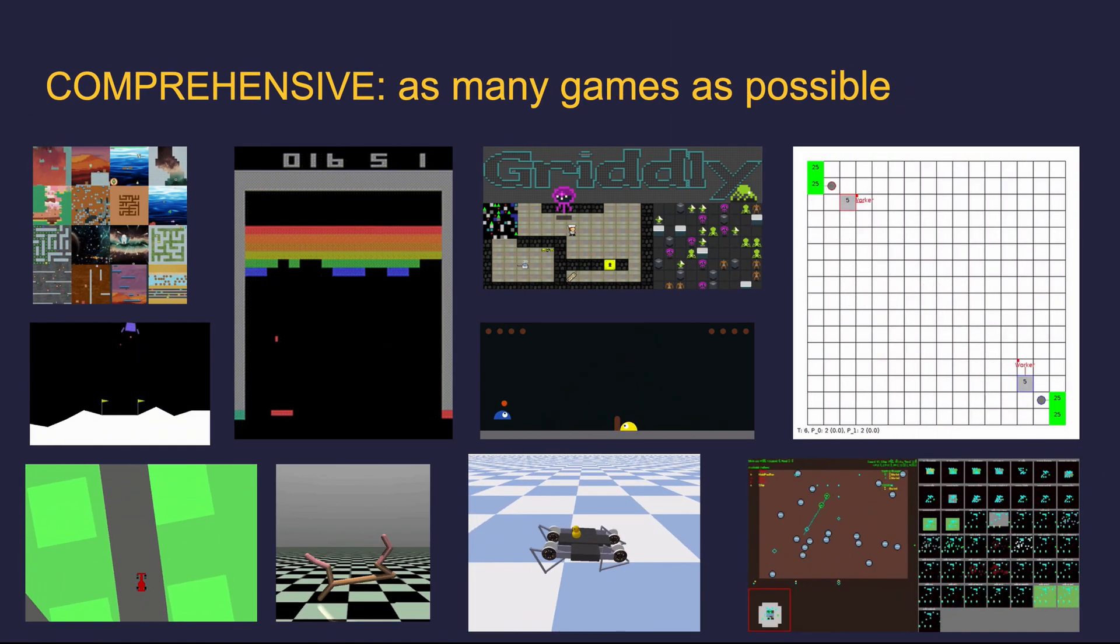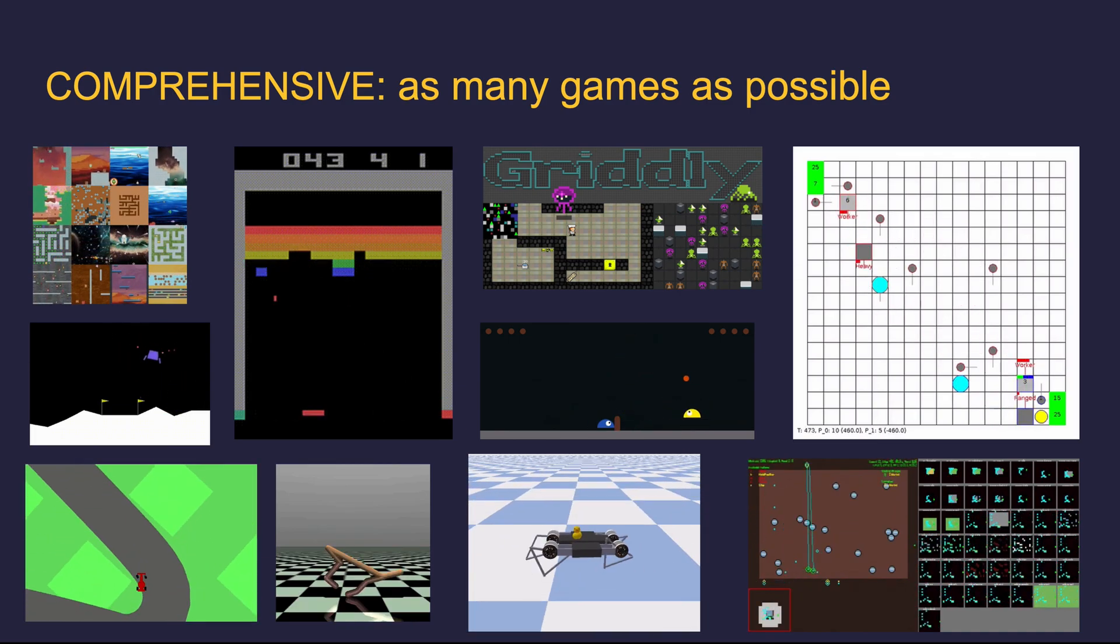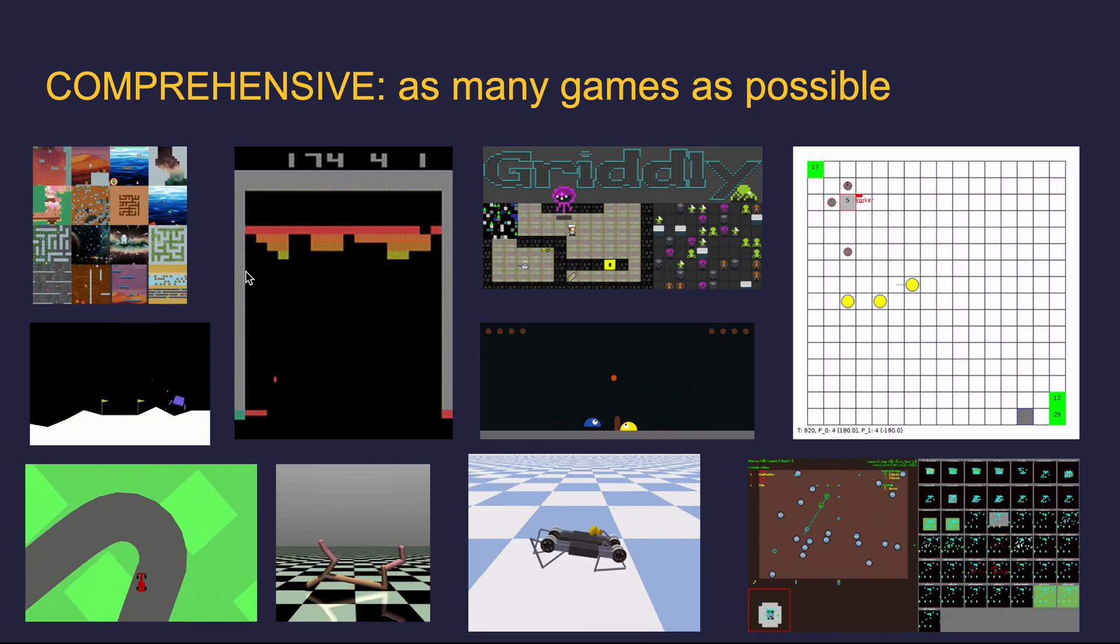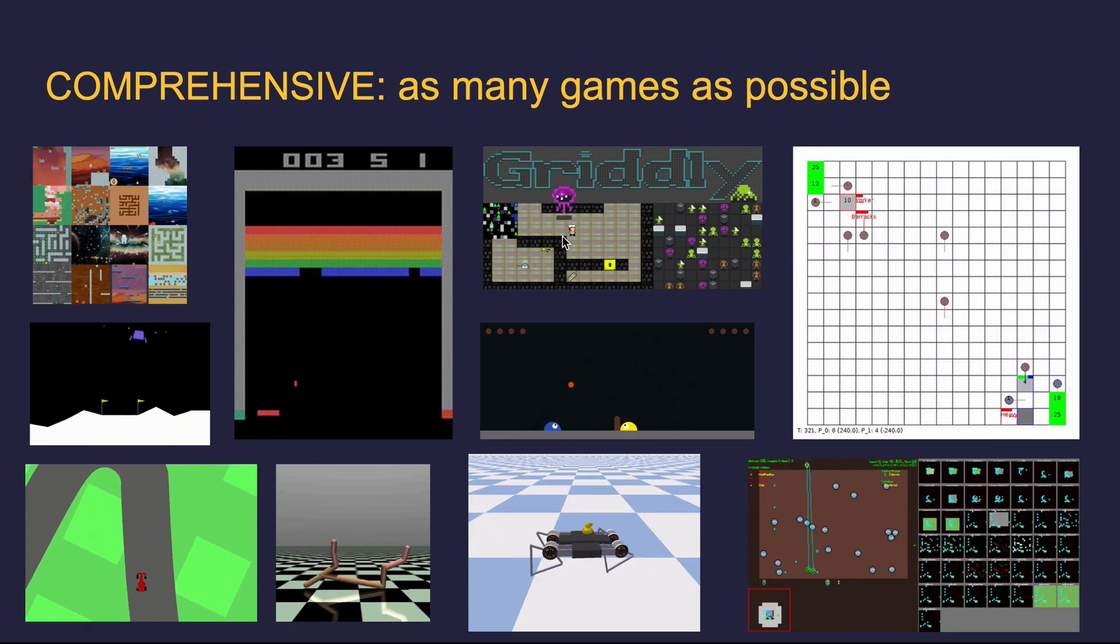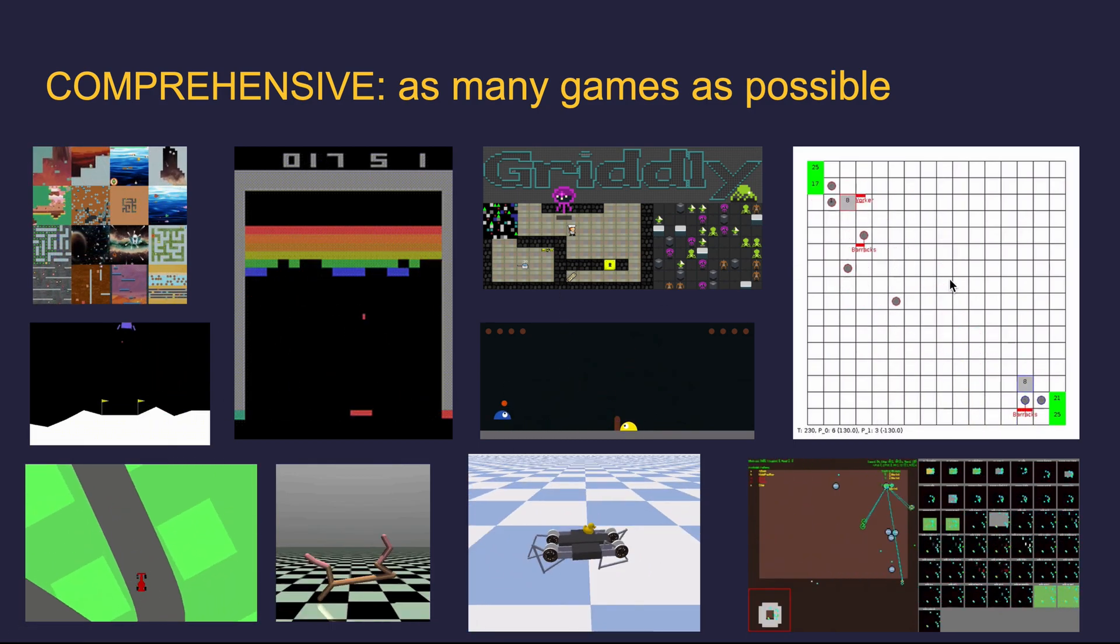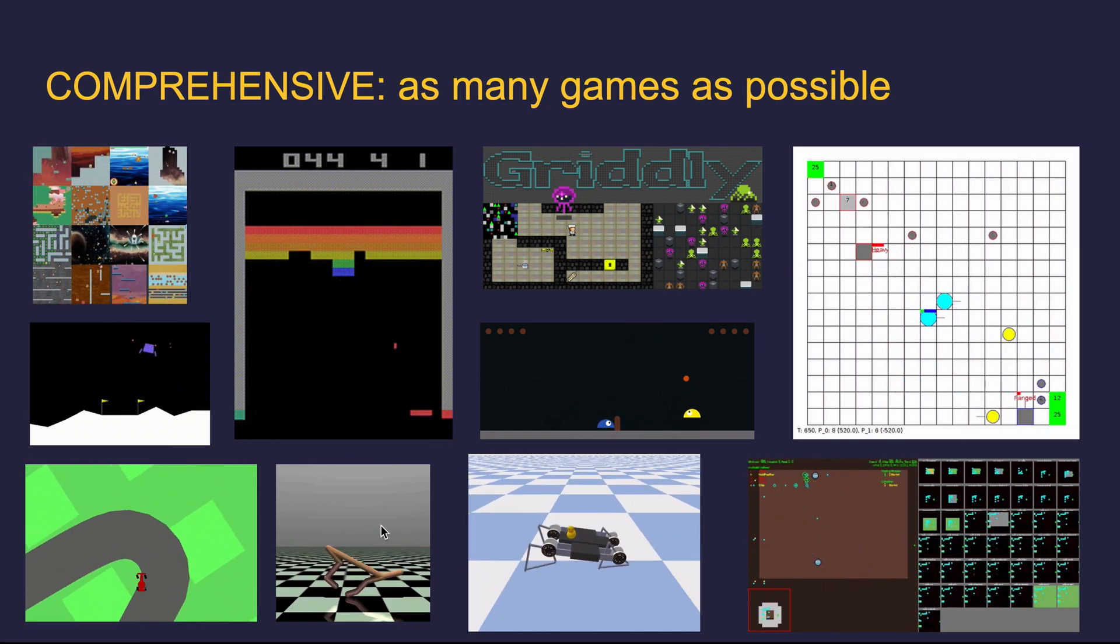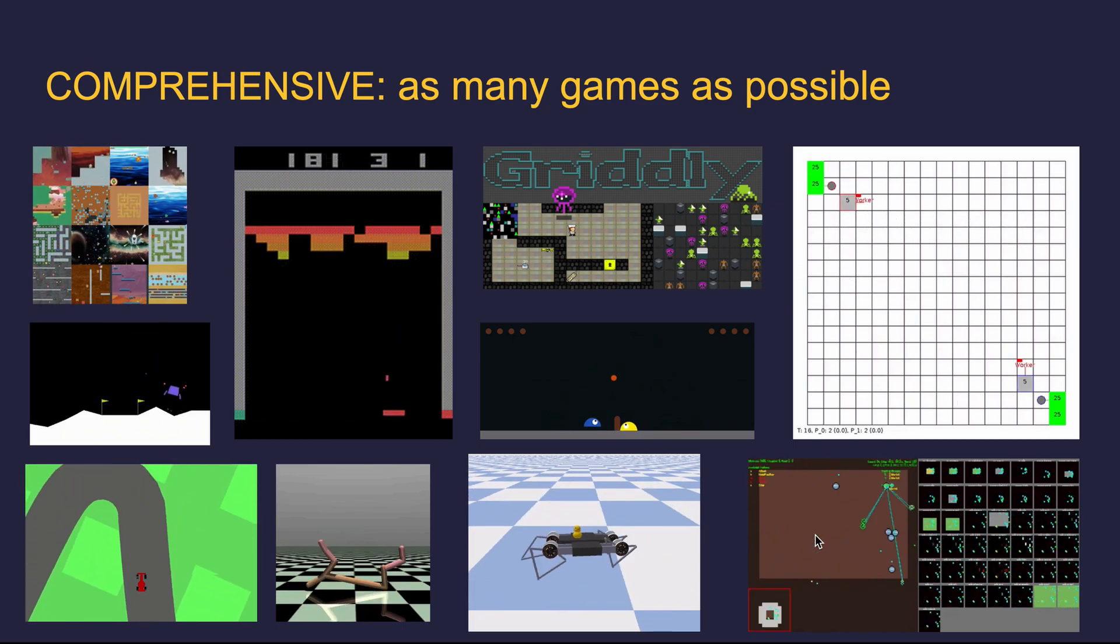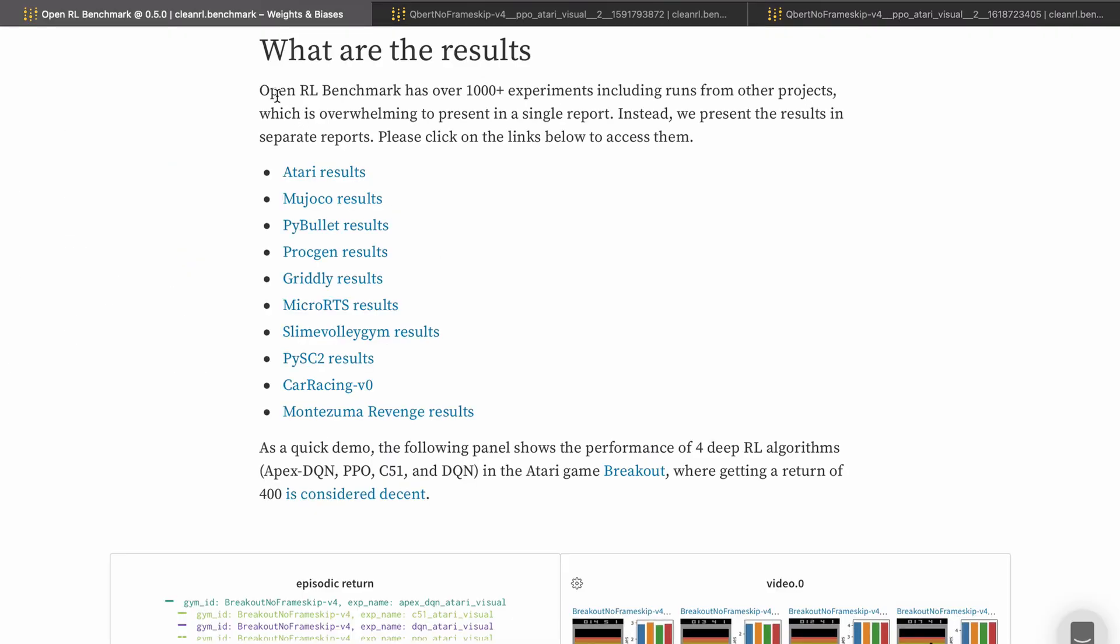The OpenRL benchmark is also comprehensive. As of April 2021, we have benchmarked a variety of games such as the Procgen Environment, Atari Environment, Gridworld, Slime Volleyball, Box2D, Gym Micro RTS, Car Racing, Mujoco, PyBullet, and PyMES2. You can check out the corresponding experiments at the results section in the benchmarks page.